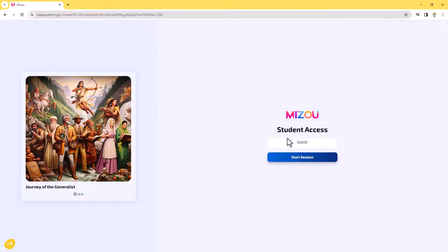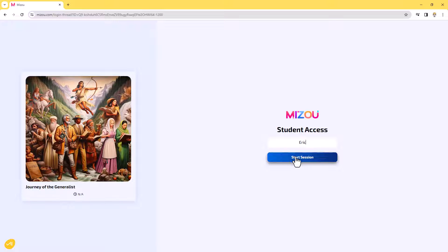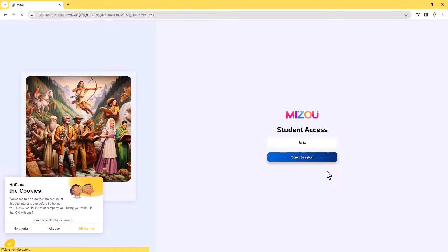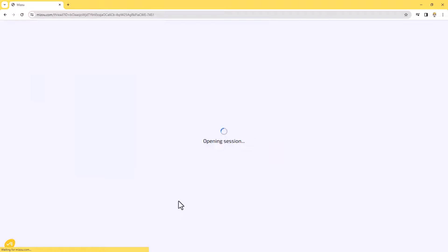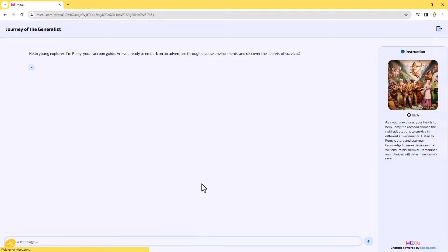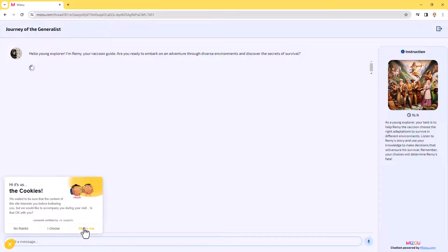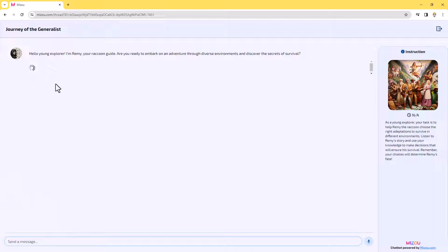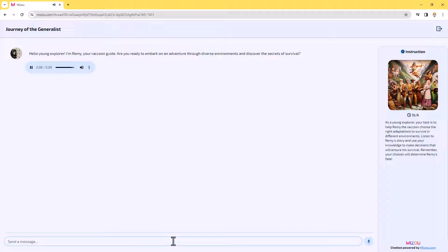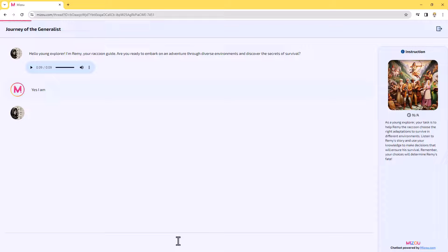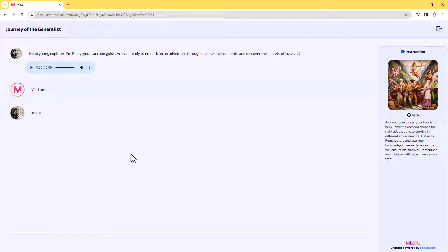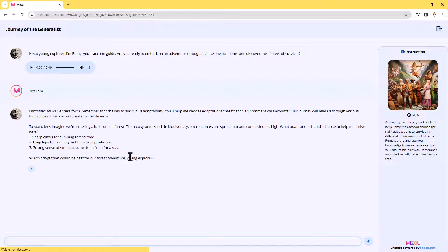So here's what it looks like for the student. Let me pull over my demo student here. And I'll just go ahead and I'll put in my name, but the student would type in their name, click start session, and give that a moment to launch. And so from this point on, we will not run through the entire thing. We'll just show you what this looks like. So I did turn on audio so they could click this. Hello, young explorer. I'm Remy, your raccoon guide. Are you ready to embark on an adventure through diverse environments and discover the secrets of survival? And I'll say, yes, I am. All right. And we'll let that get going here.